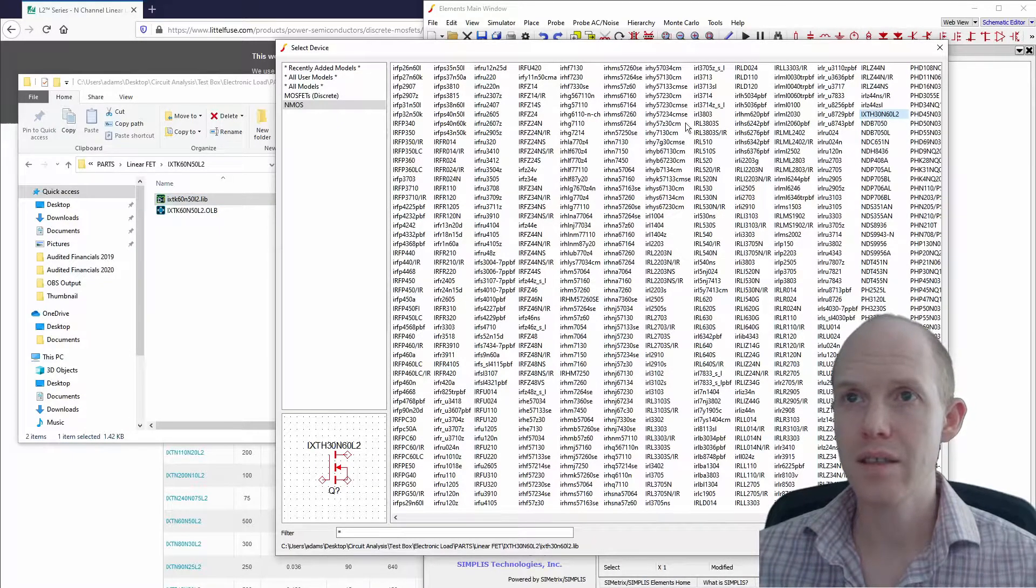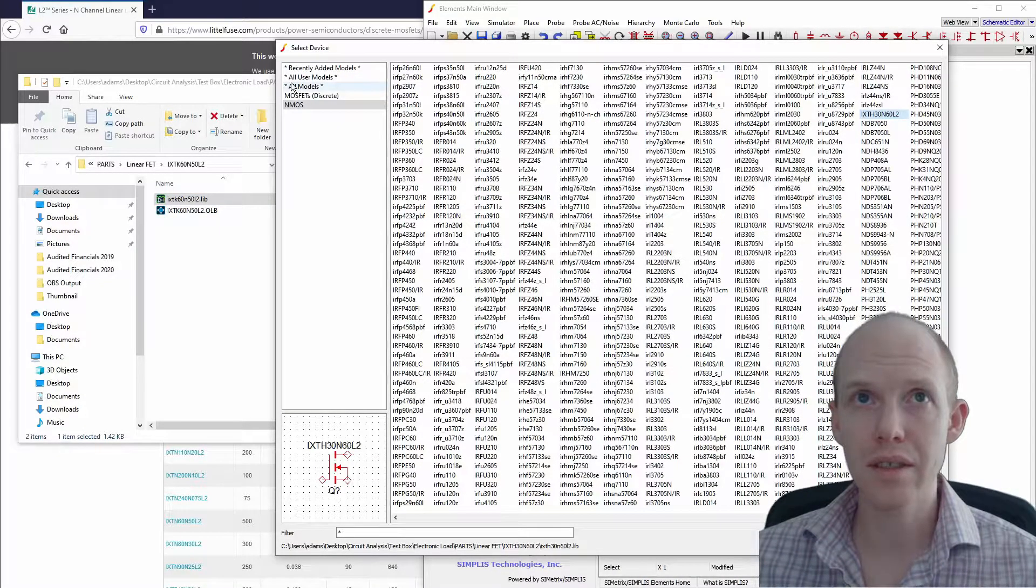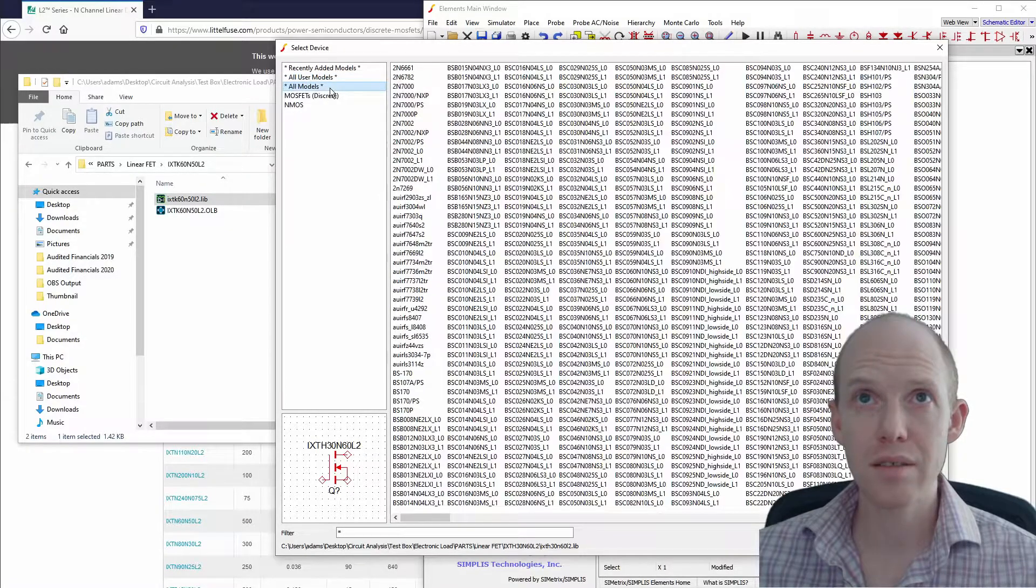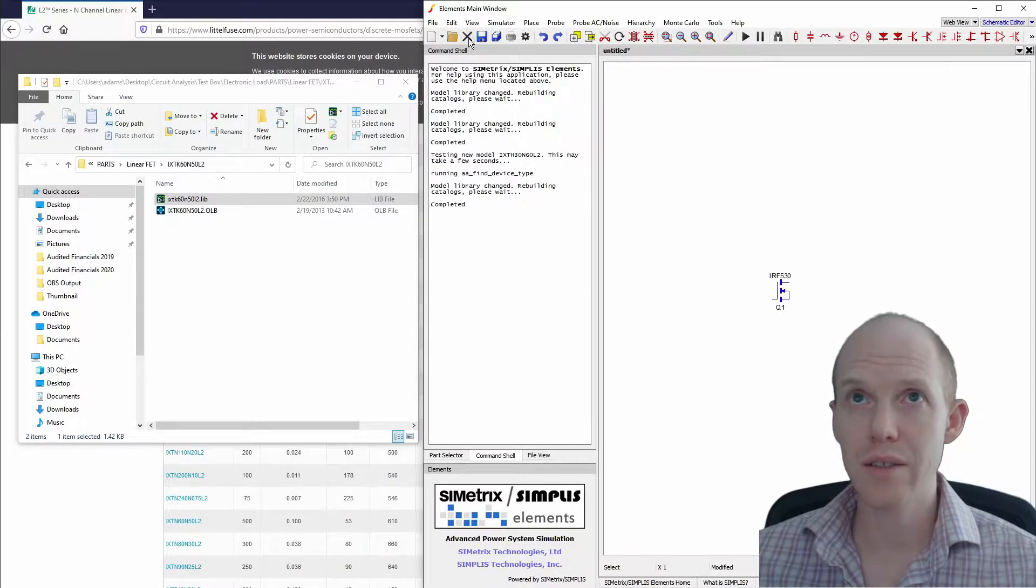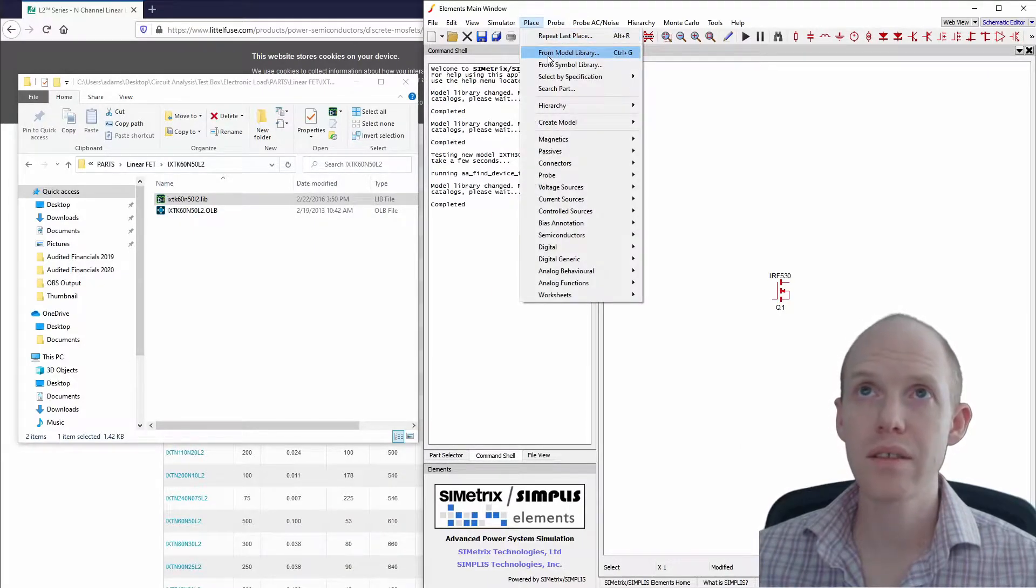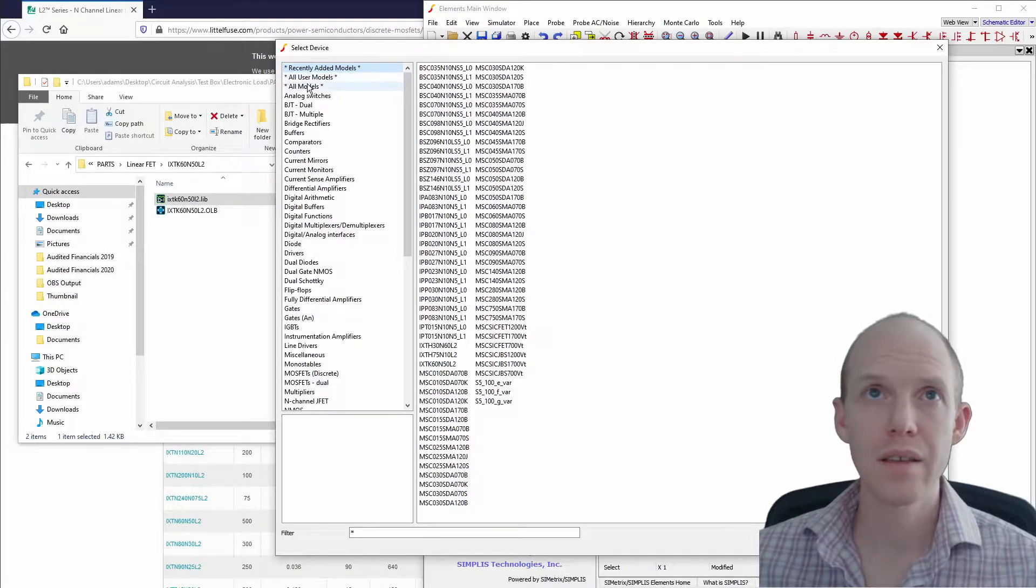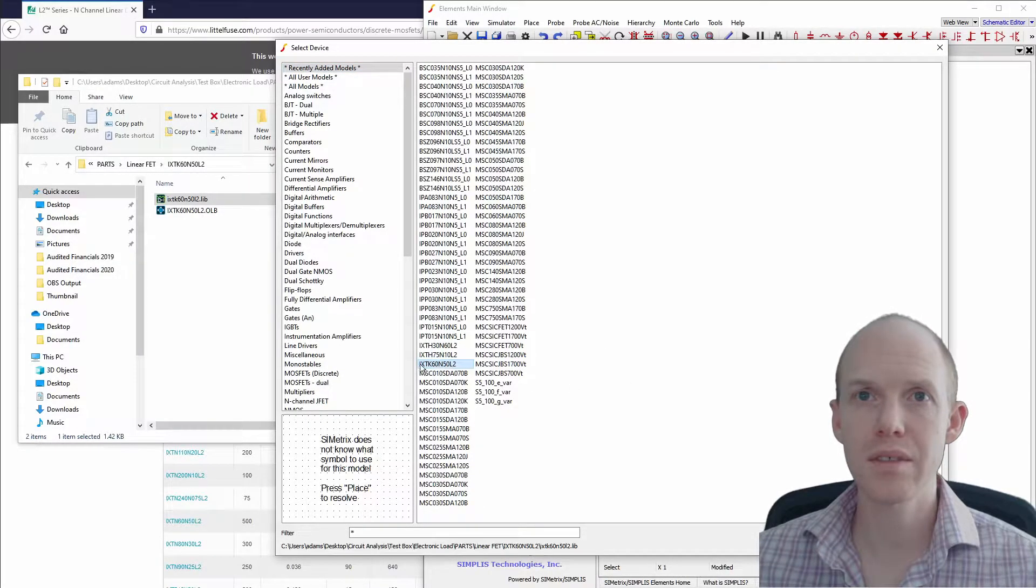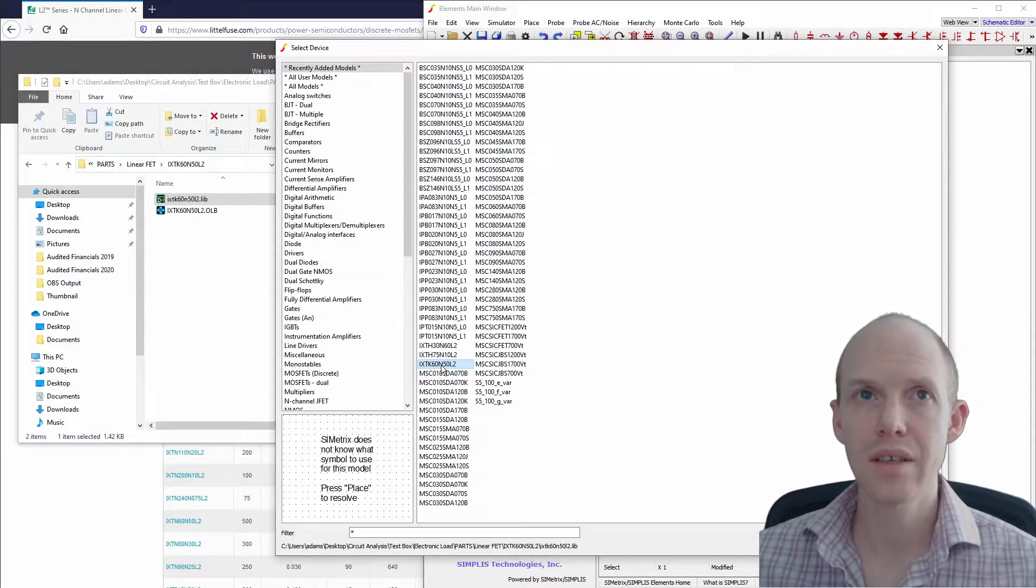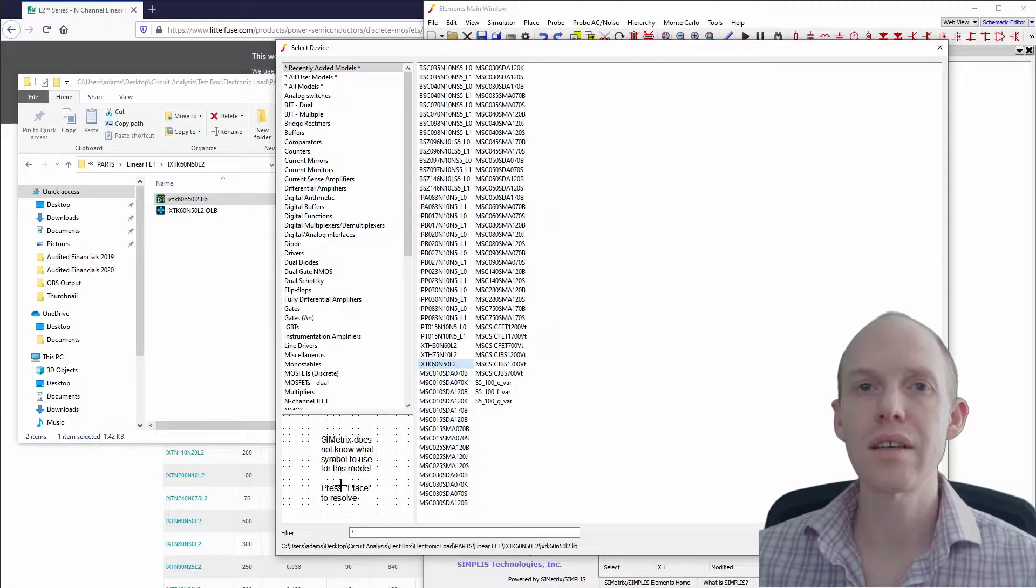So it's not showing up here. You can click on 'All User Models' or 'Recently Added Models'—it's not showing up. So you've got to go to Place, From Model Library, and Recently Added. Here we see IXTK 60N50 L2. It shows up here but says it doesn't have a package right now.